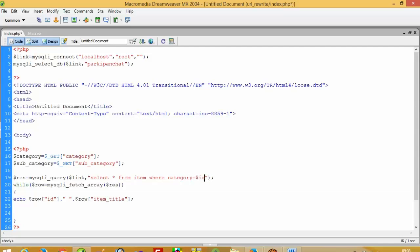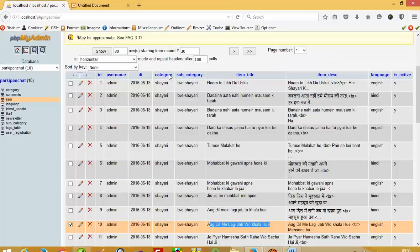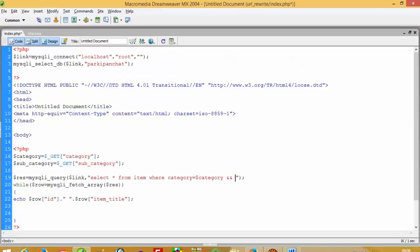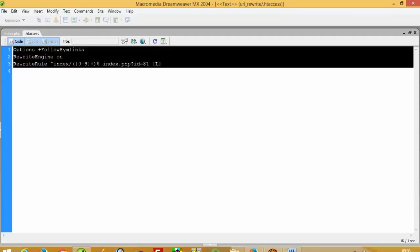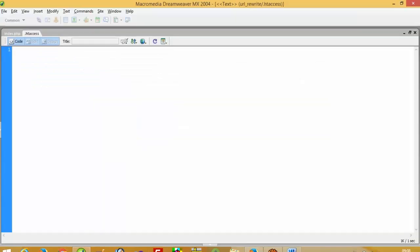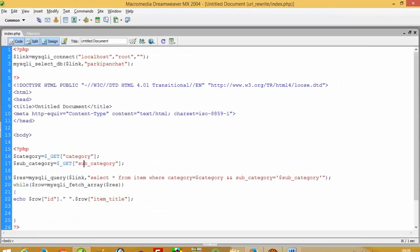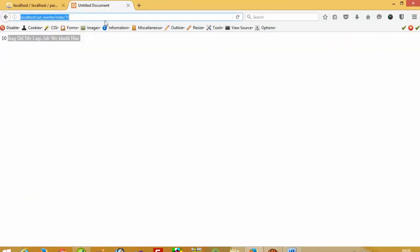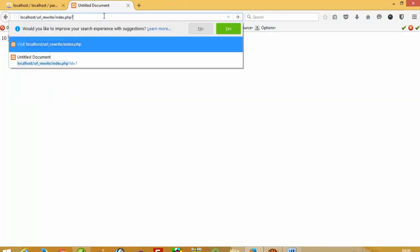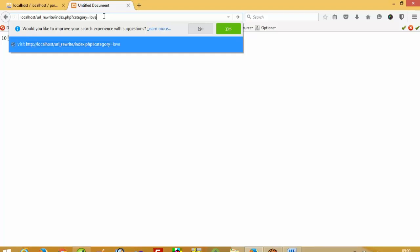Where category is equal to dollar category, and also checking sub_category. Now I'm going to clean this file first and then check category and subcategory. In index.php, the query string looks like: category is equal to syri and subcategory is equal to love.